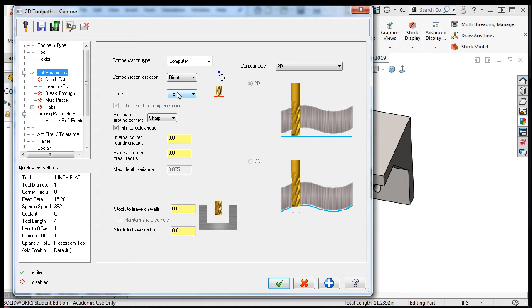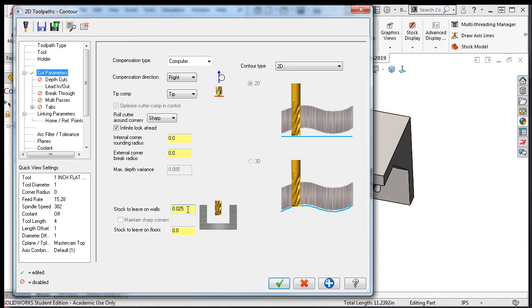For now, the next cut parameter set up is the amount of material that I would like this tool to leave on the walls and the floor of the part. I'll leave 25 thousandths on the walls, but any amount between 5 to 50 thousandths can be considered a reasonable depth of cut for a finished tool. This 25 thou will be the amount of material the finished tool will remove from the surface.